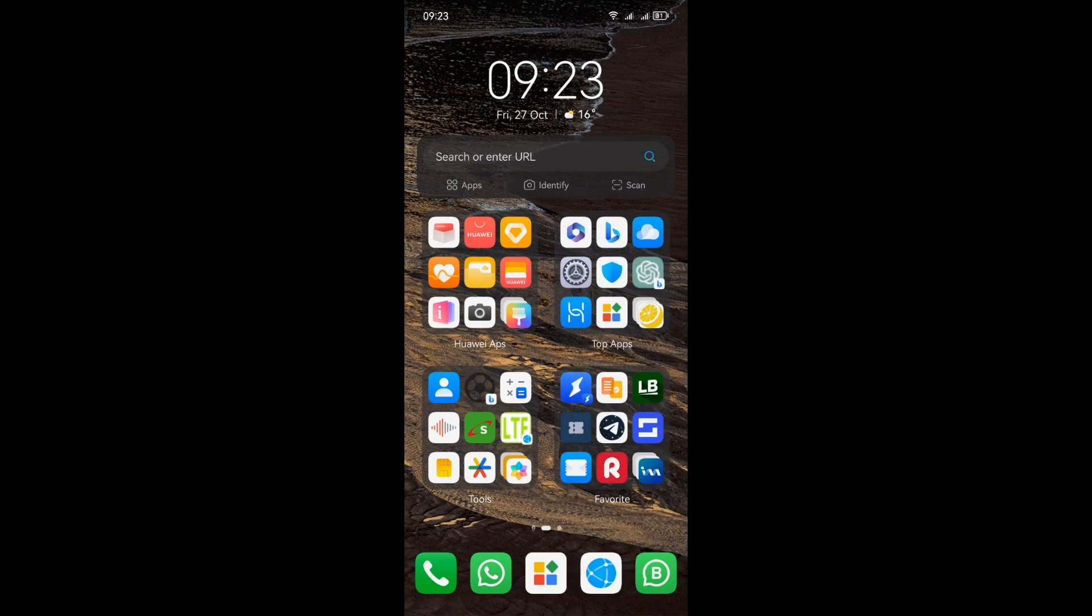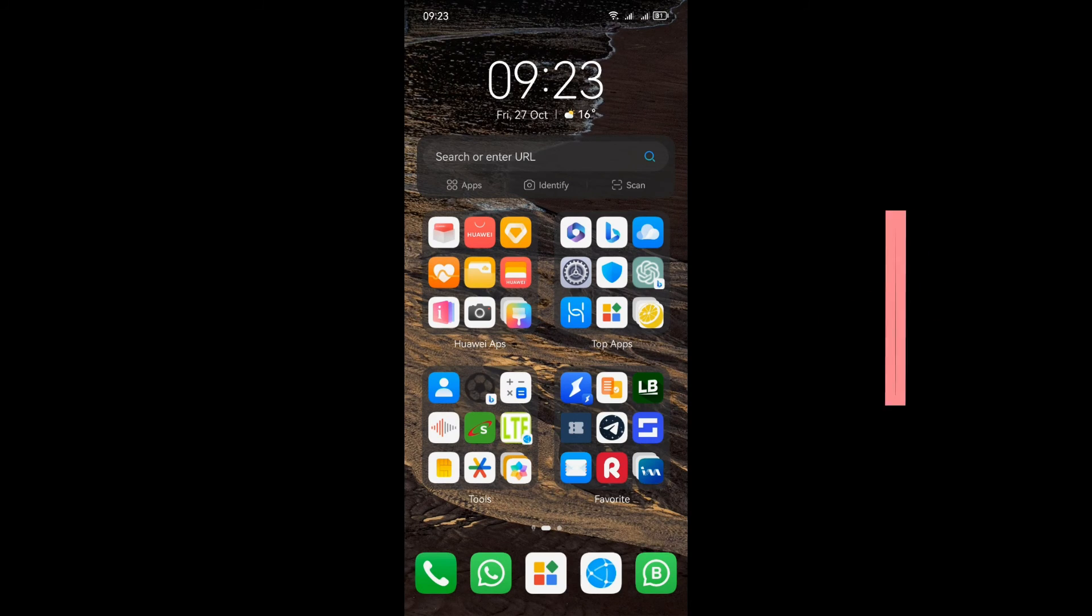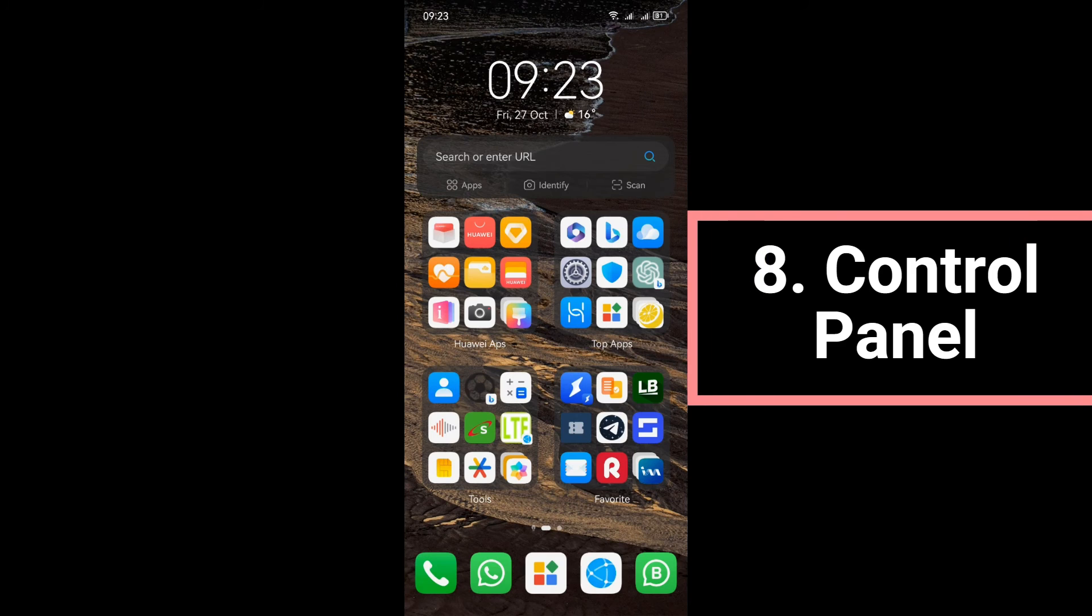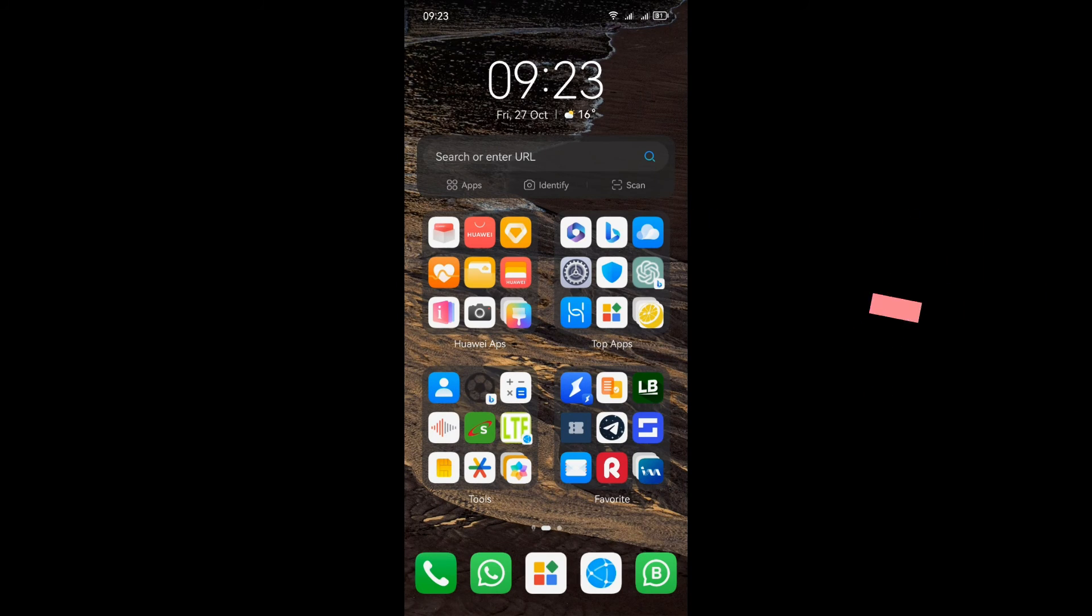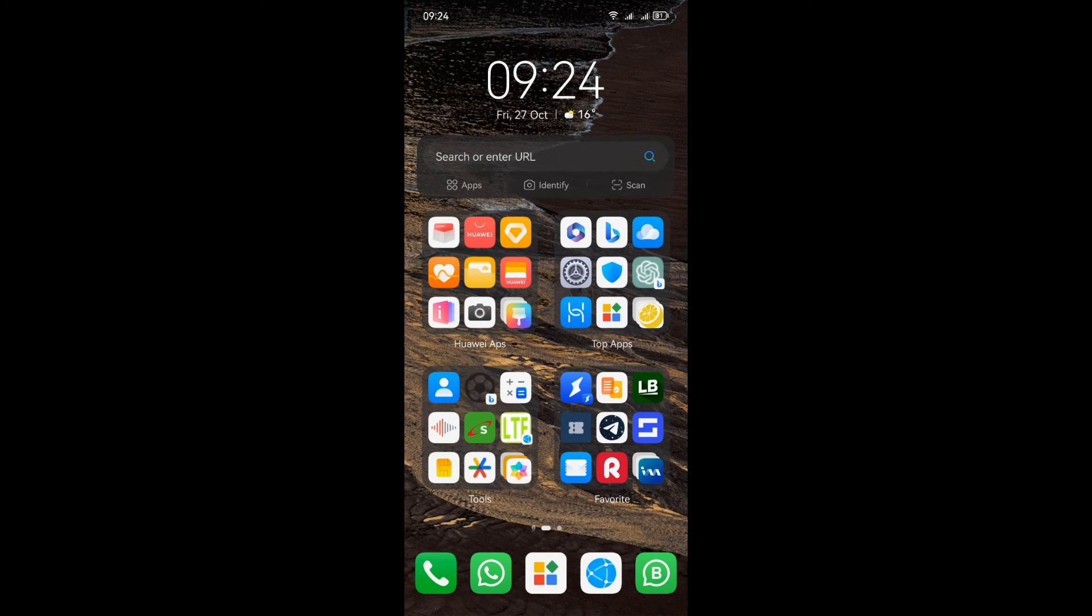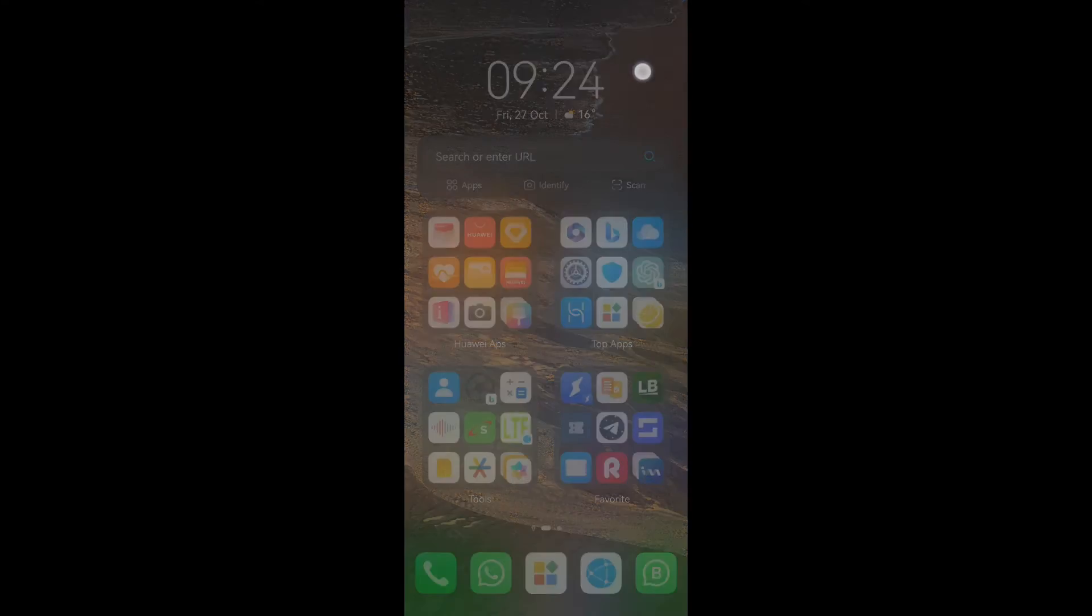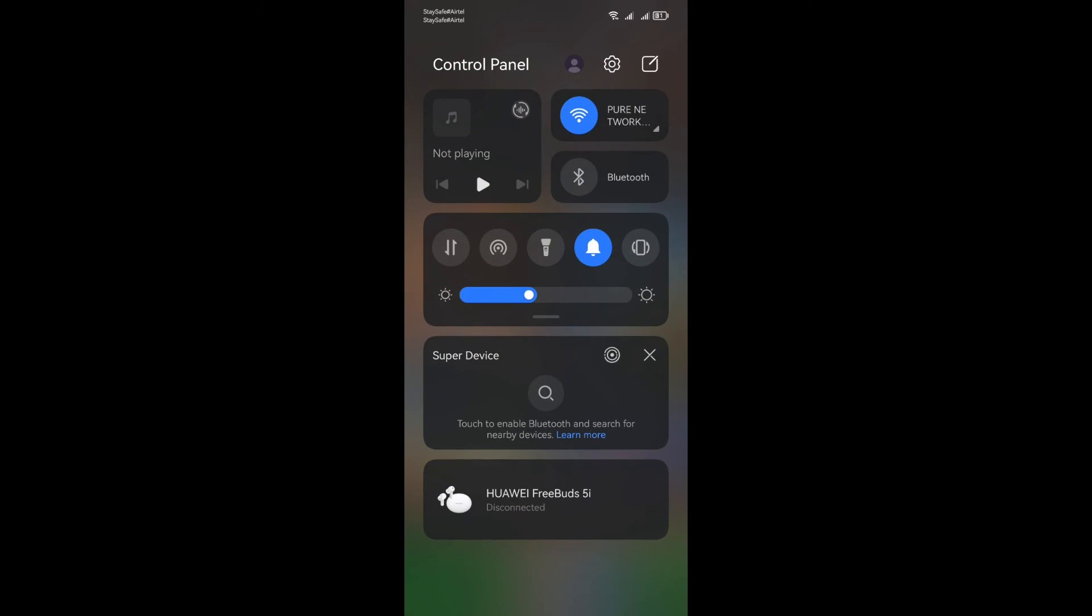Get ready to discover the incredible convenience of the control panel in Huawei's EMUI 13. It's your gateway to your most commonly used settings, media controls, shortcuts, and paired devices, all at your fingertips. To access the control panel, simply swipe down from the upper right edge of your screen. It's like having a command center right in the palm of your hand.